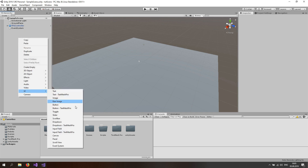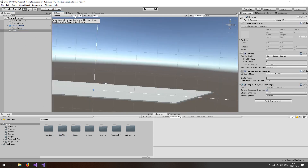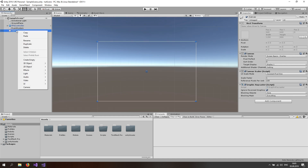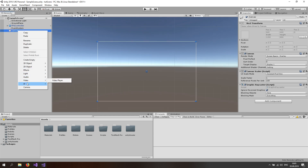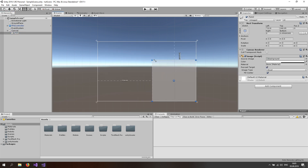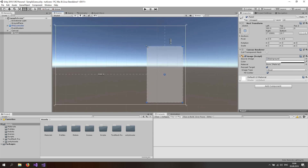Go to the hierarchy, go to UI and create a canvas. Now go to 2D mode in the scene view and hit F, or just double click on it to focus on it. Now right click and go to UI and go to the panel right there. This is going to be the background for our inventory, so just size it up however you like.